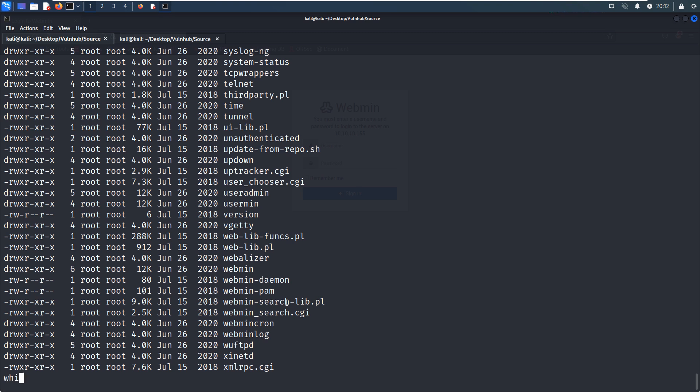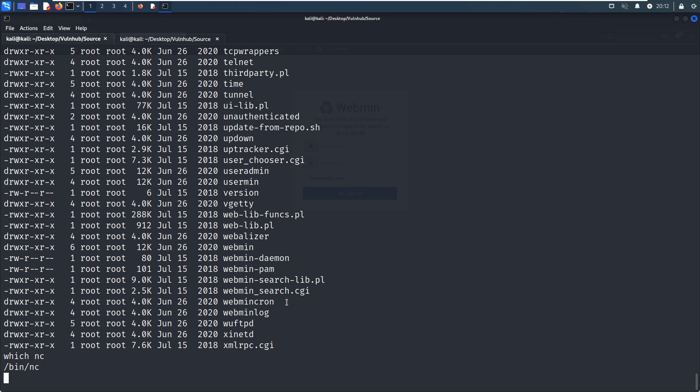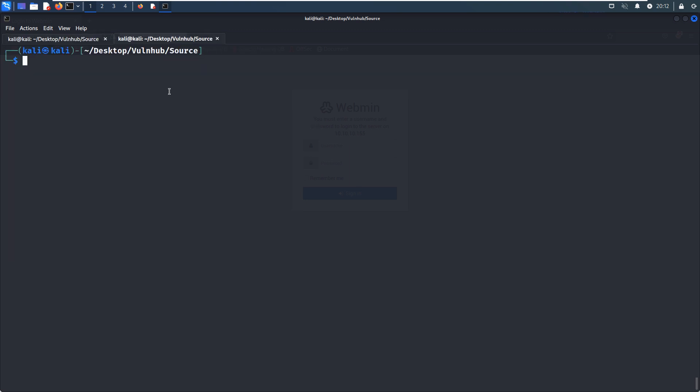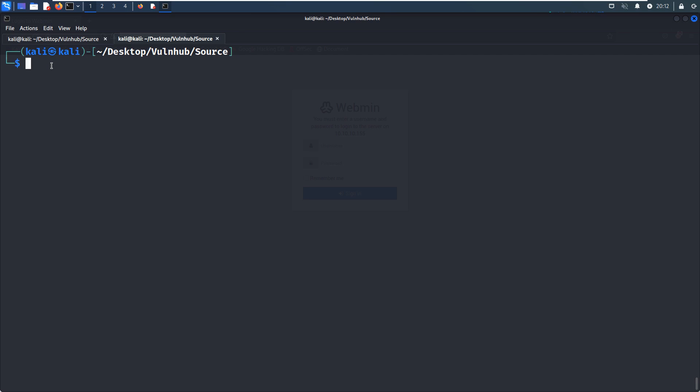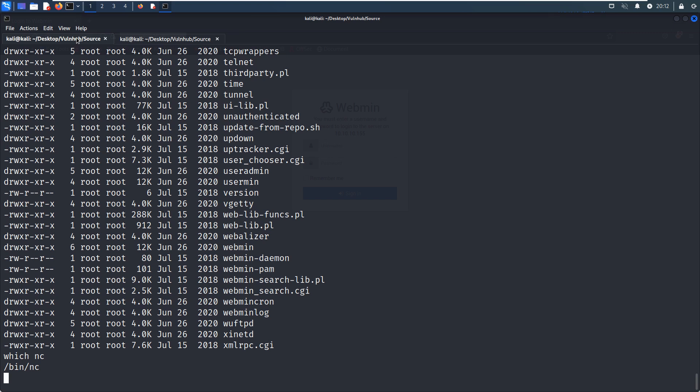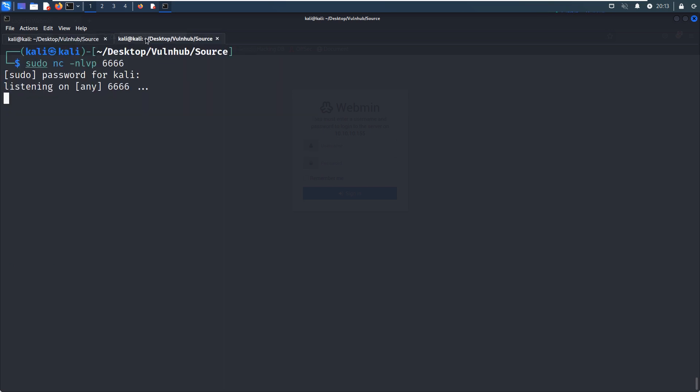And also we can check the netcat. Netcat is there because netcat is easier way to get the reverse shell. And maybe I'd like to zoom in the terminal. So we can set up the listener. Of course, we need to use different port number or free port number on the Kali Linux. And now we can netcat. Port number. Press enter. However, we didn't get another shell. So maybe this cannot work.